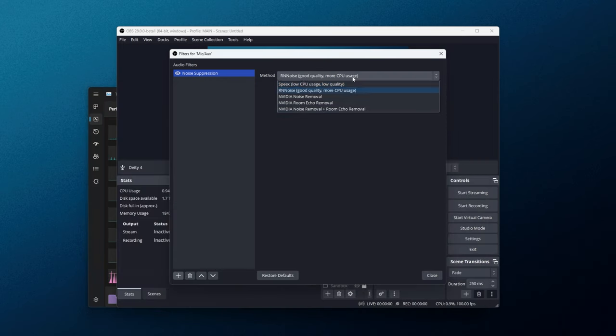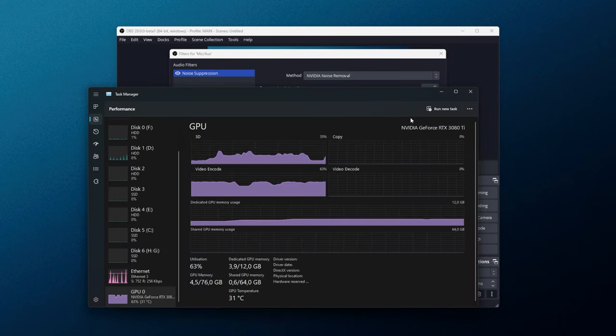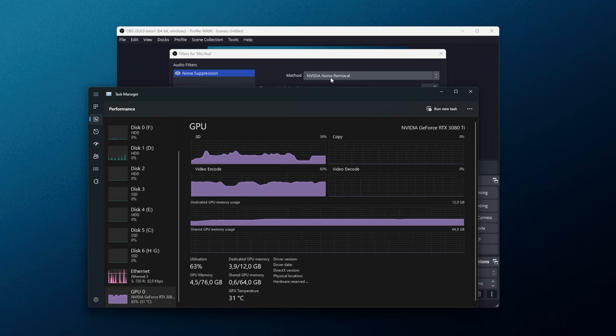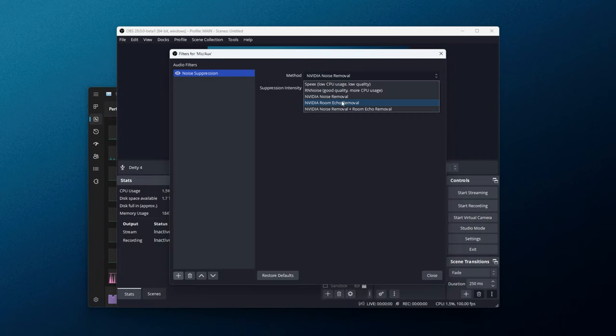If we re-enable, say, noise removal, you'll see my GPU usage rises, and of course this could cause an FPS drop in games, etc. Though it is very stable, as you can see here.